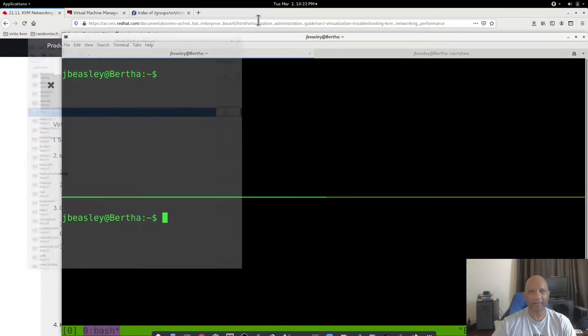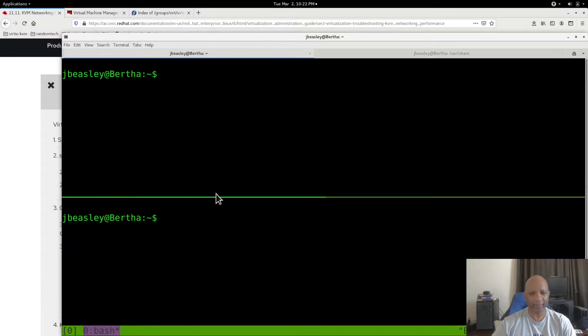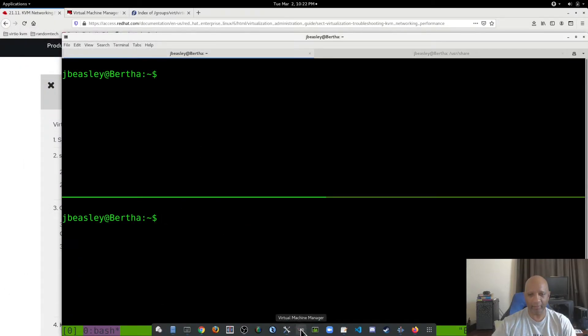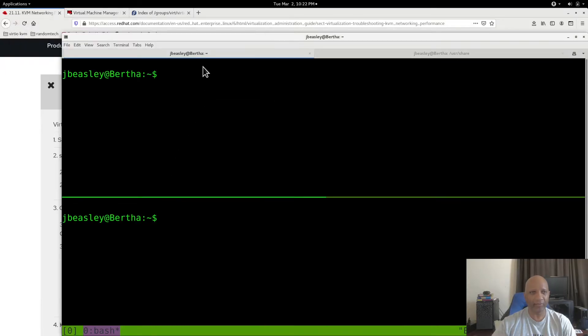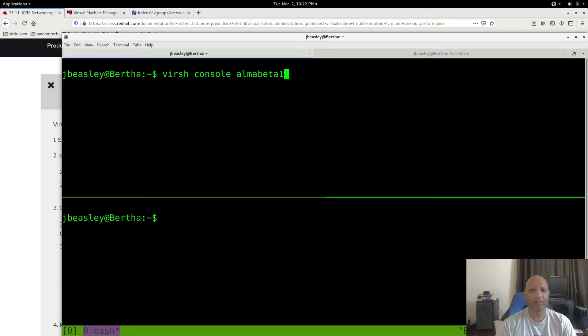The CentOS box has a GUI on it, so it takes a little bit longer to load up. And I'm connecting to the consoles from the KVM machine.